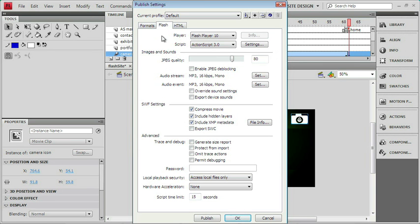This tab controls every setting that's going to be used in creating our Swift file. And it's actually used every single time we make a Swift, even when we test Movie. We've talked about the player and the script before.